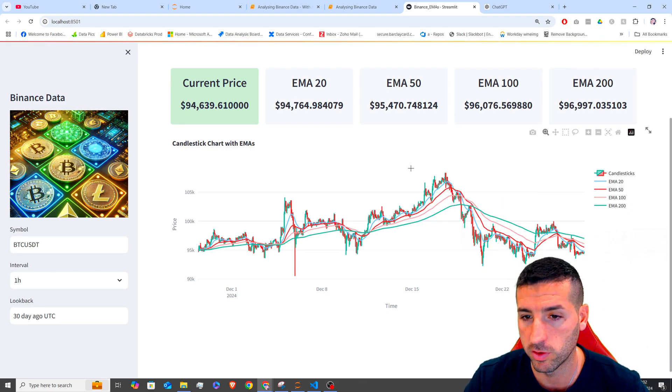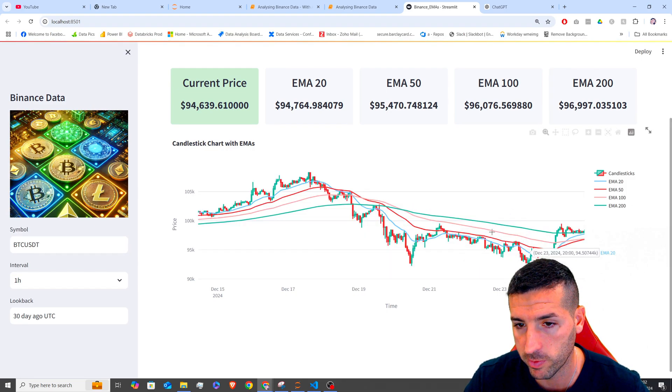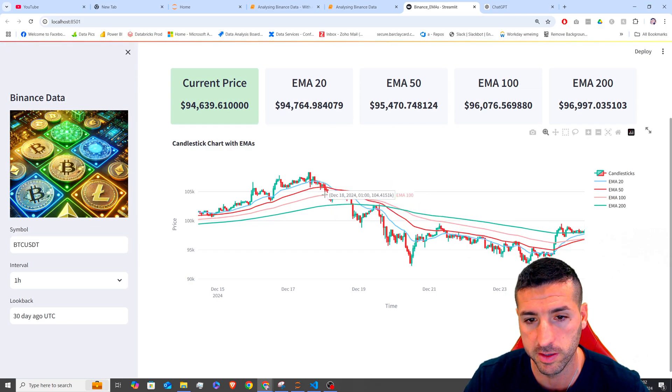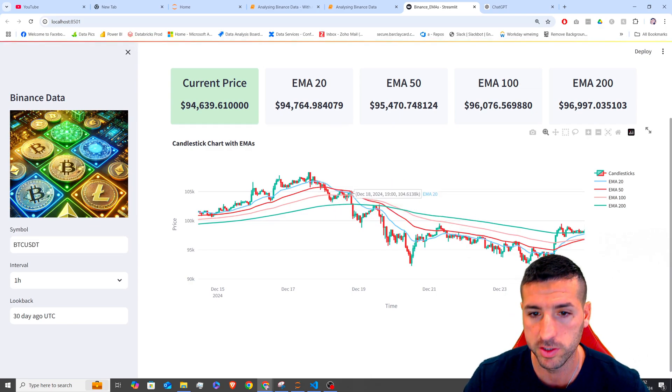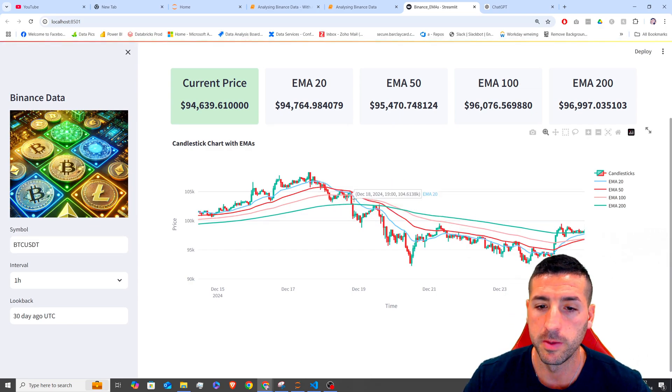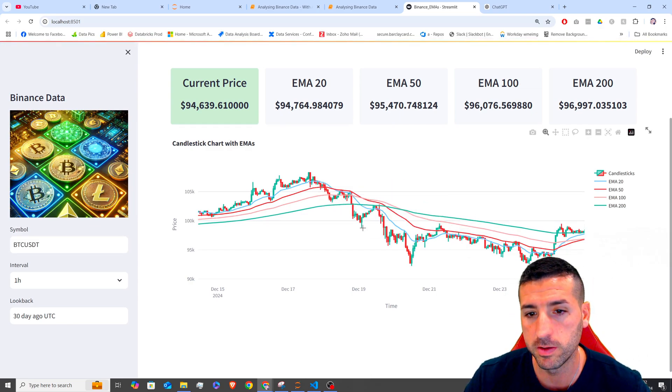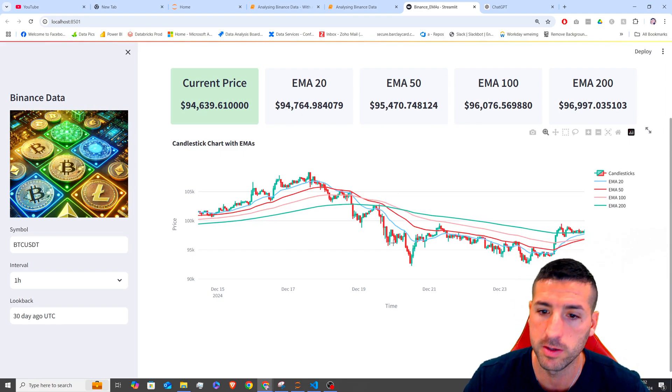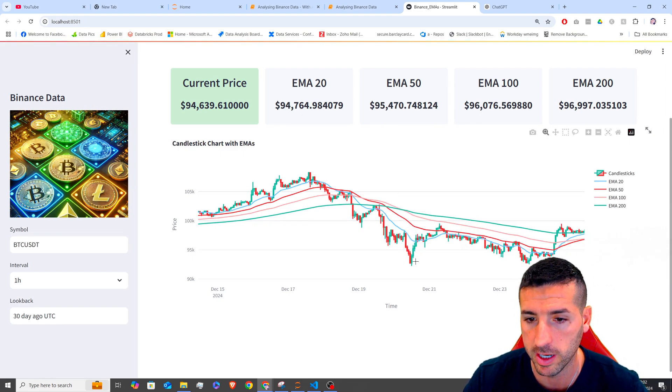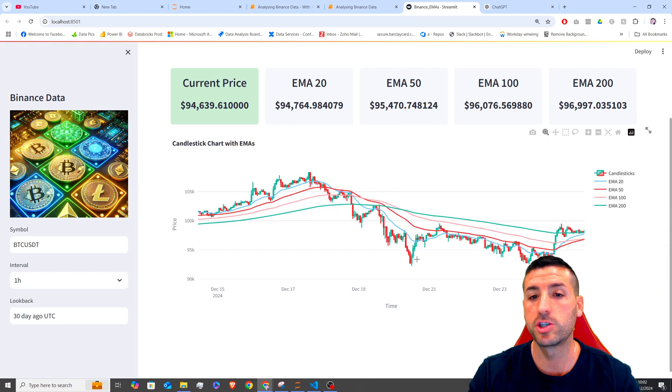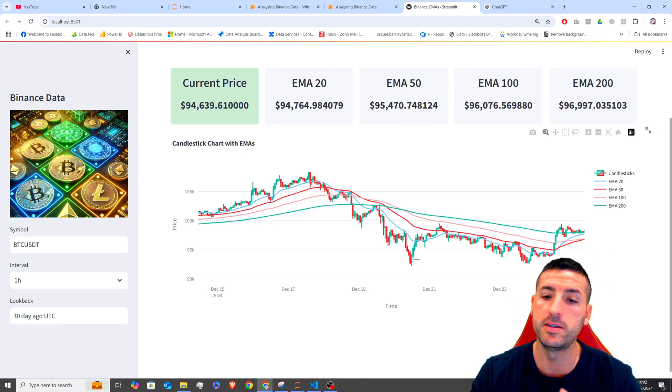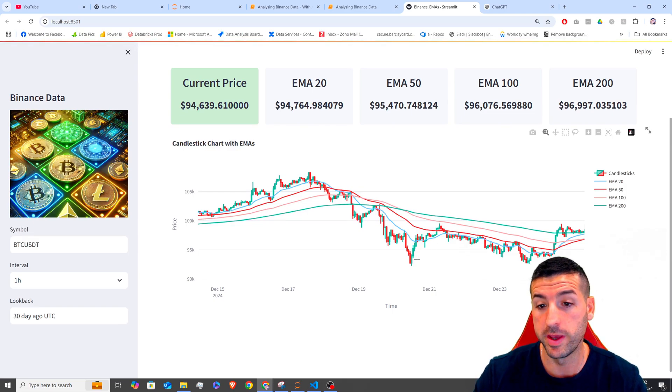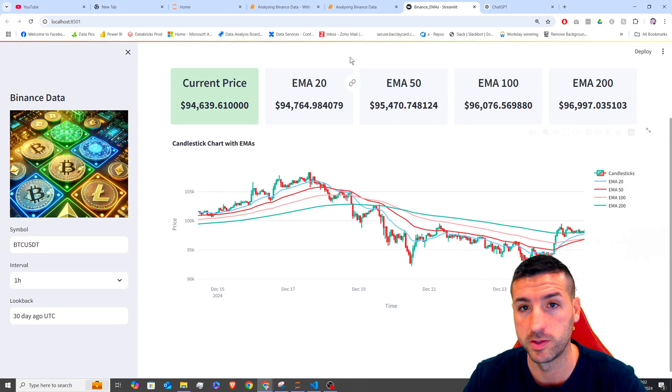And in the same case over here, where we have a reversal, you can see every time it touches the EMA, it bounces down, it touches the EMA, bounces down, it touches the EMA, bounces down. So you can actually analyze these EMAs in order to make some investments or make some quick trades.